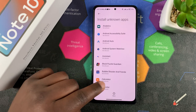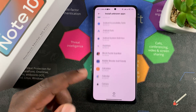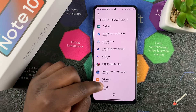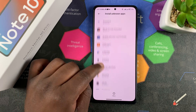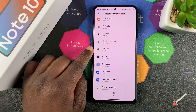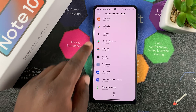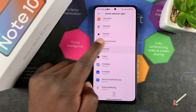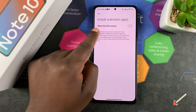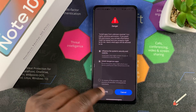Tap on Install Unknown Apps and you'll see a list of all the apps on your phone that you can give permission to install unknown applications. For instance, if you want to allow Chrome — which is probably the browser you'll use to download most of these unknown APK files — simply tap on Chrome, then turn on 'Allow from this source' and tap Allow.